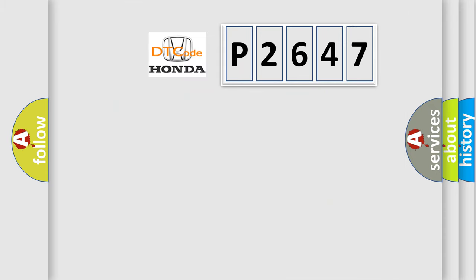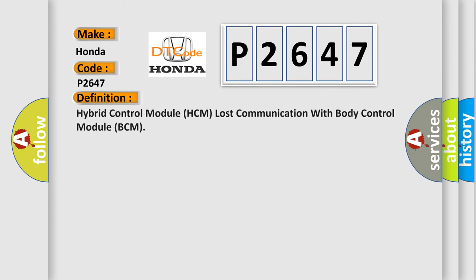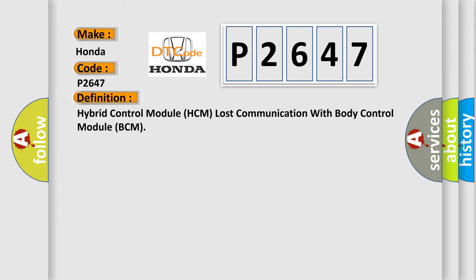So, what does the diagnostic trouble code P2647 interpret specifically for Honda car manufacturers? The basic definition is: Hybrid control module HCM lost communication with body control module BCM.